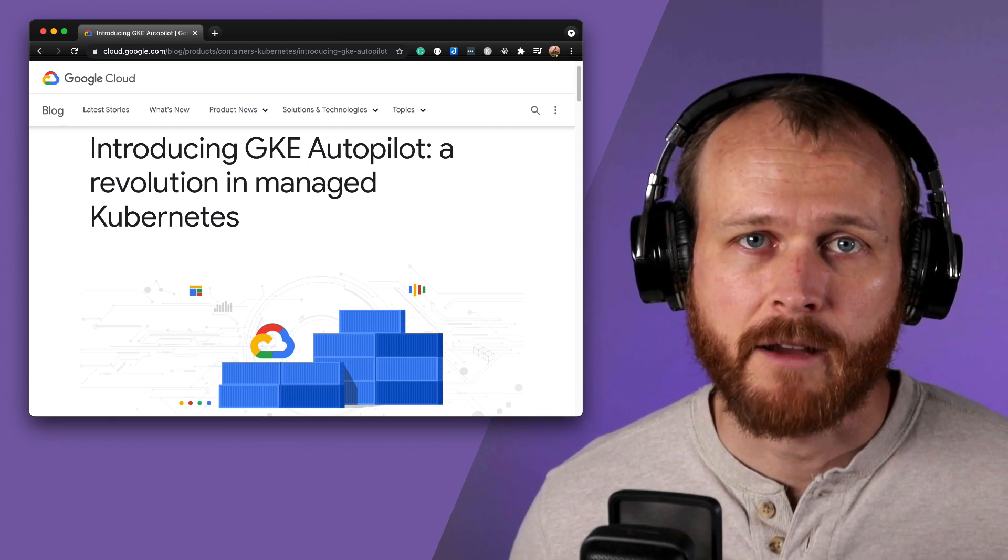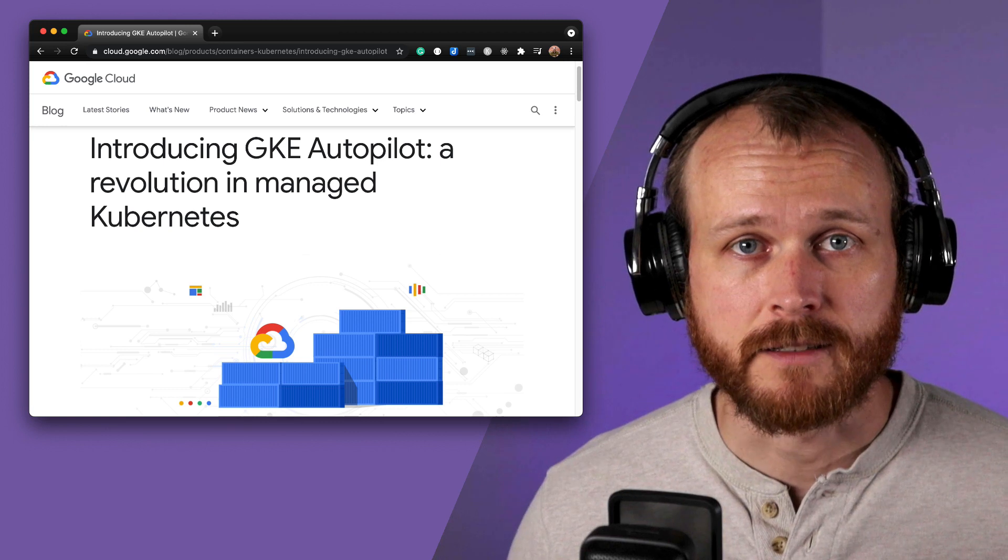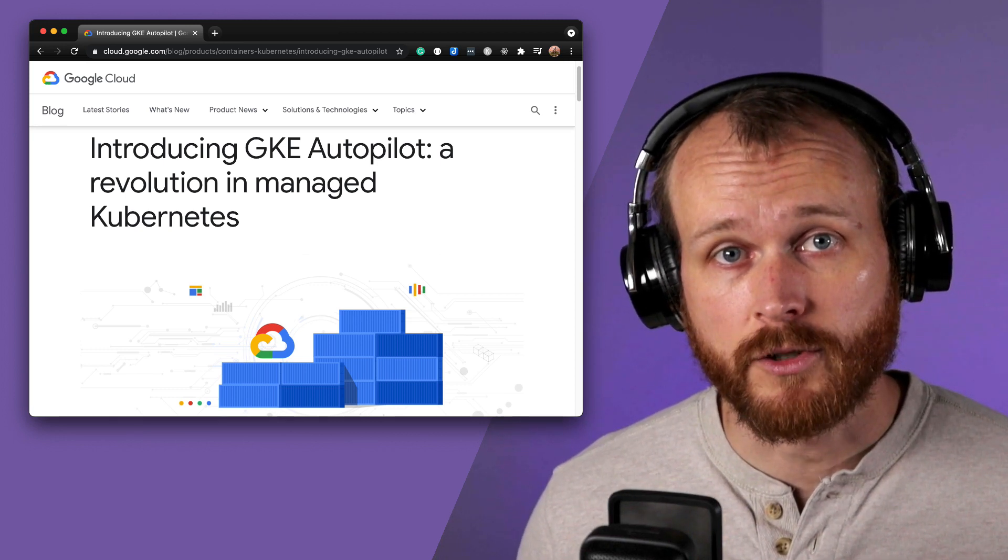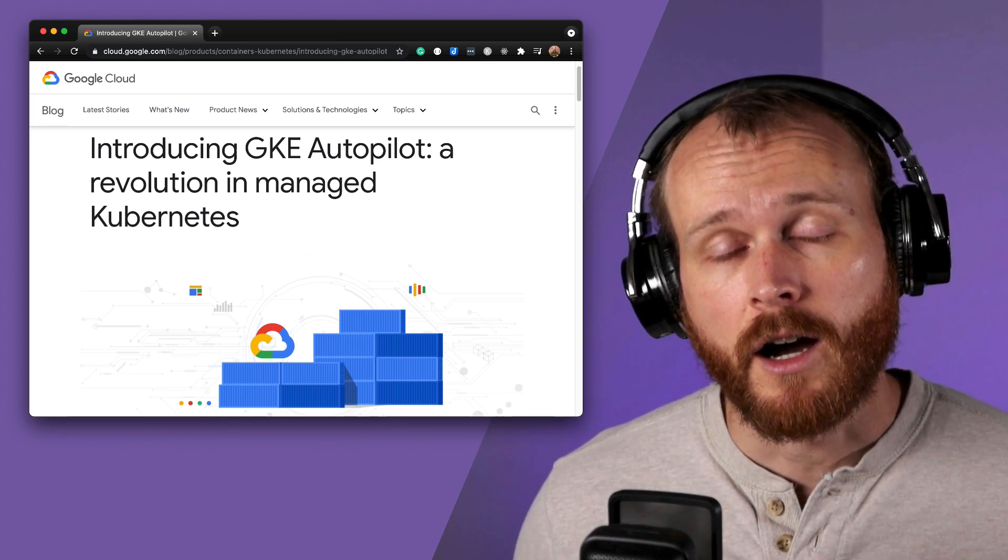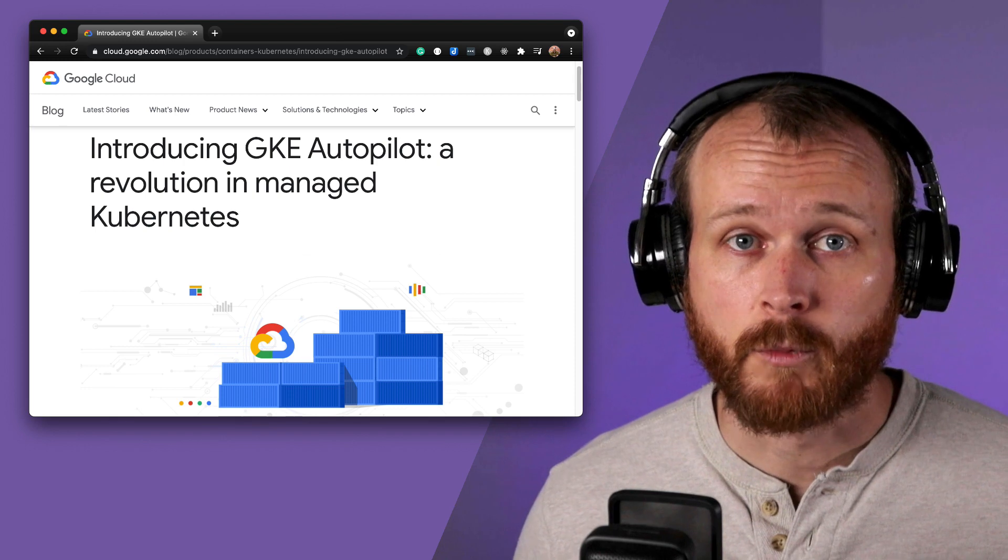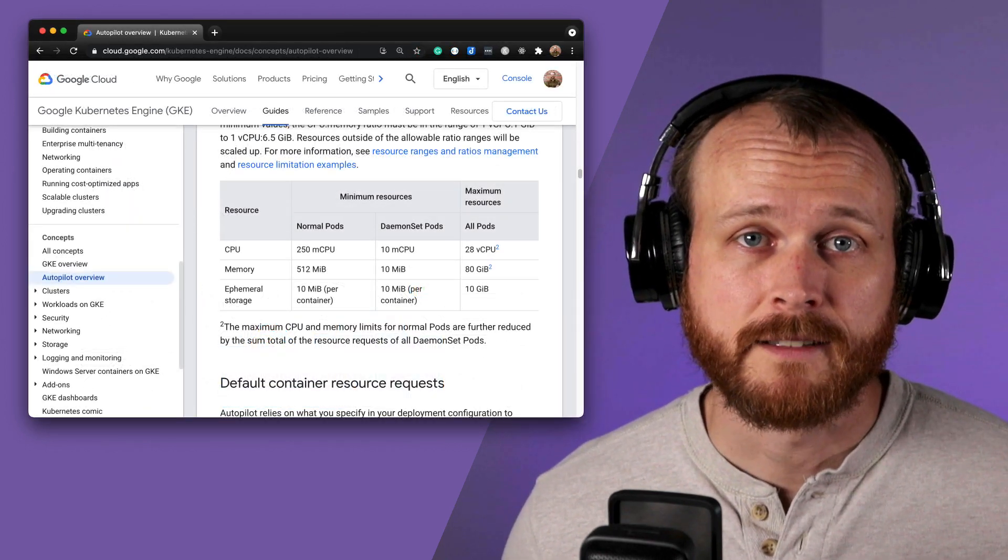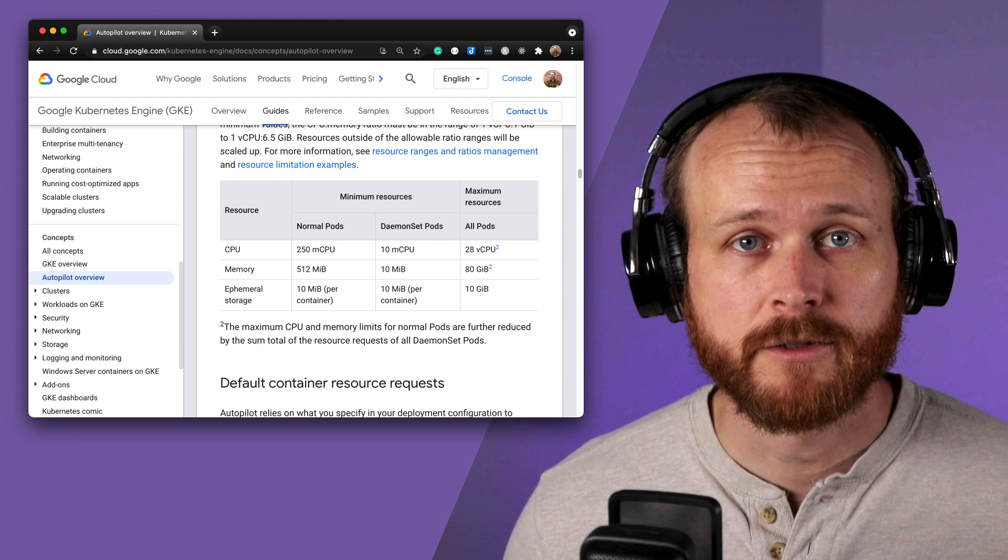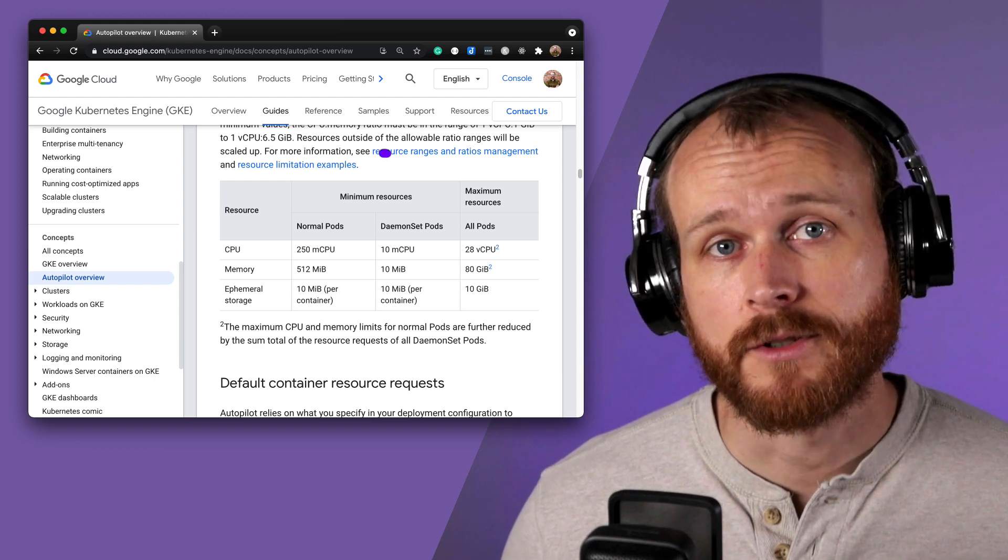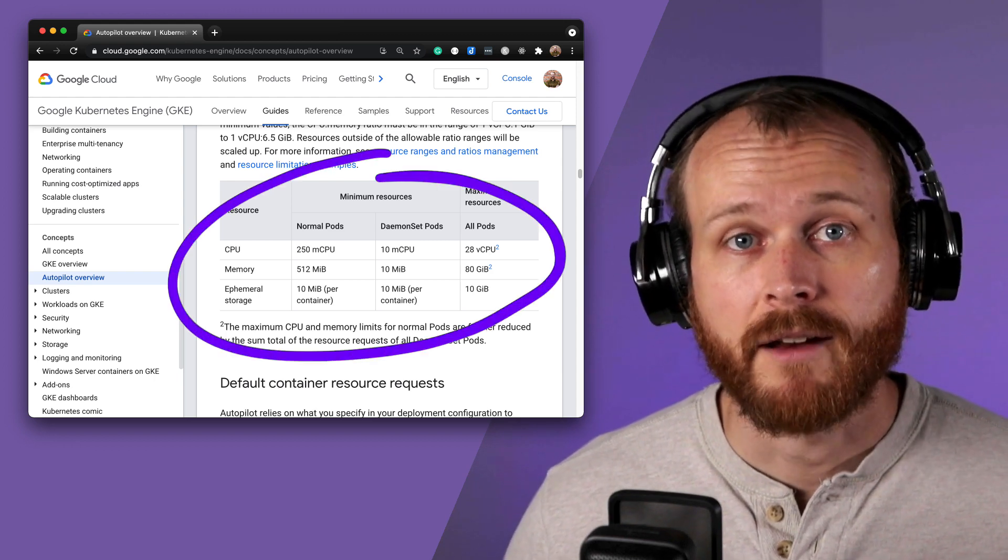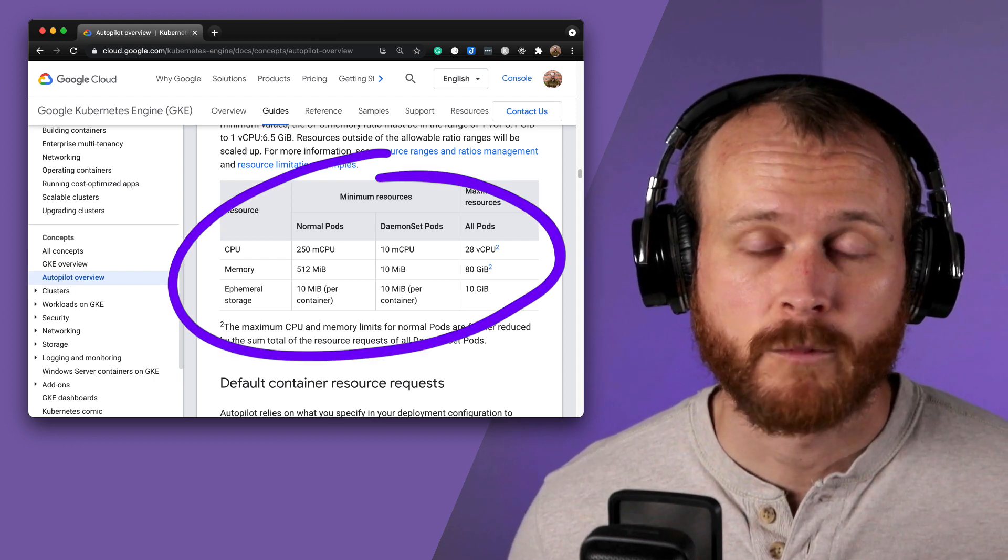While many cloud providers offer managed Kubernetes clusters that manage the details of the control plane, Autopilot also takes ownership of the worker nodes as well. What I didn't realize at the time is that Autopilot enforces a minimum resource request of 250 millis CPU and 512 megabytes of memory.